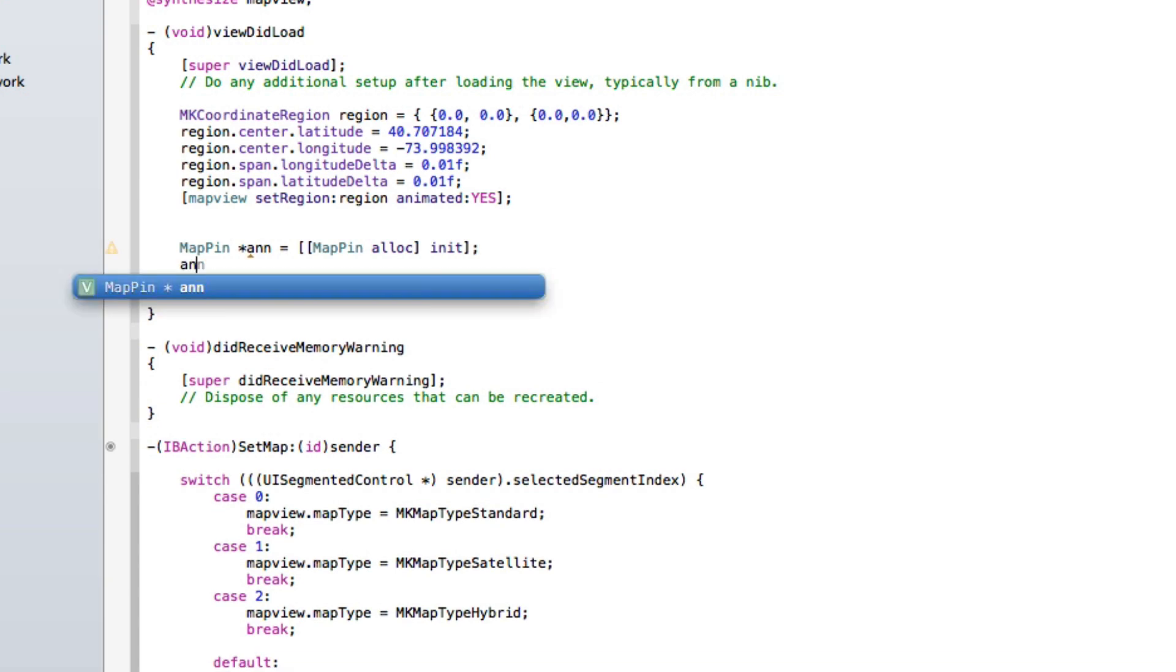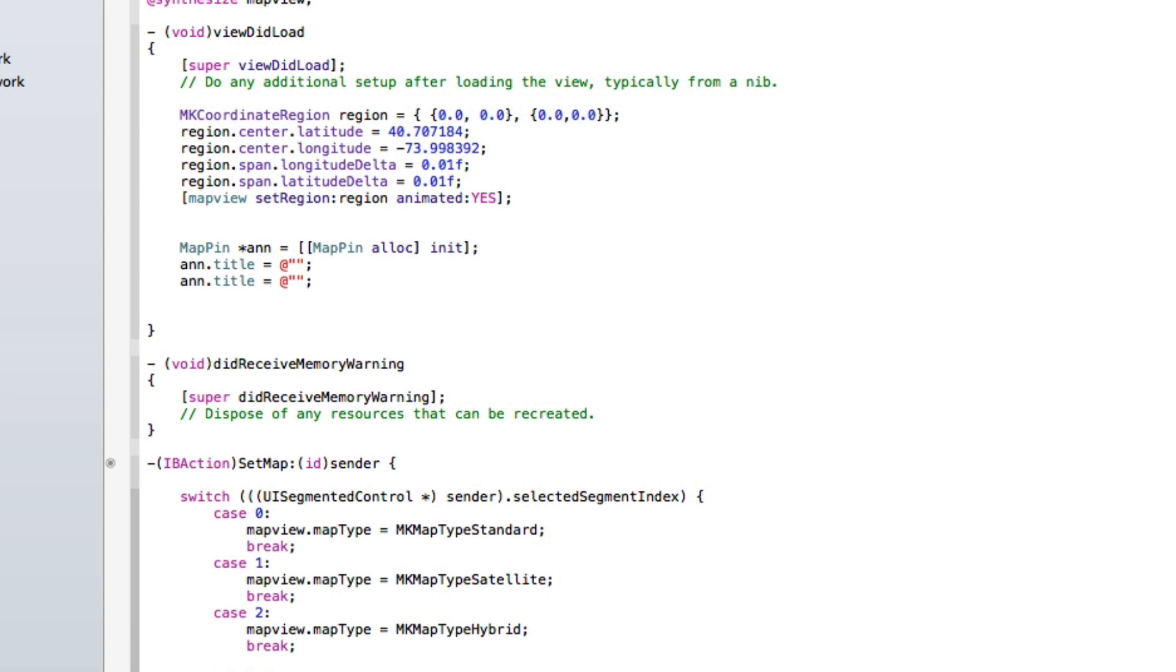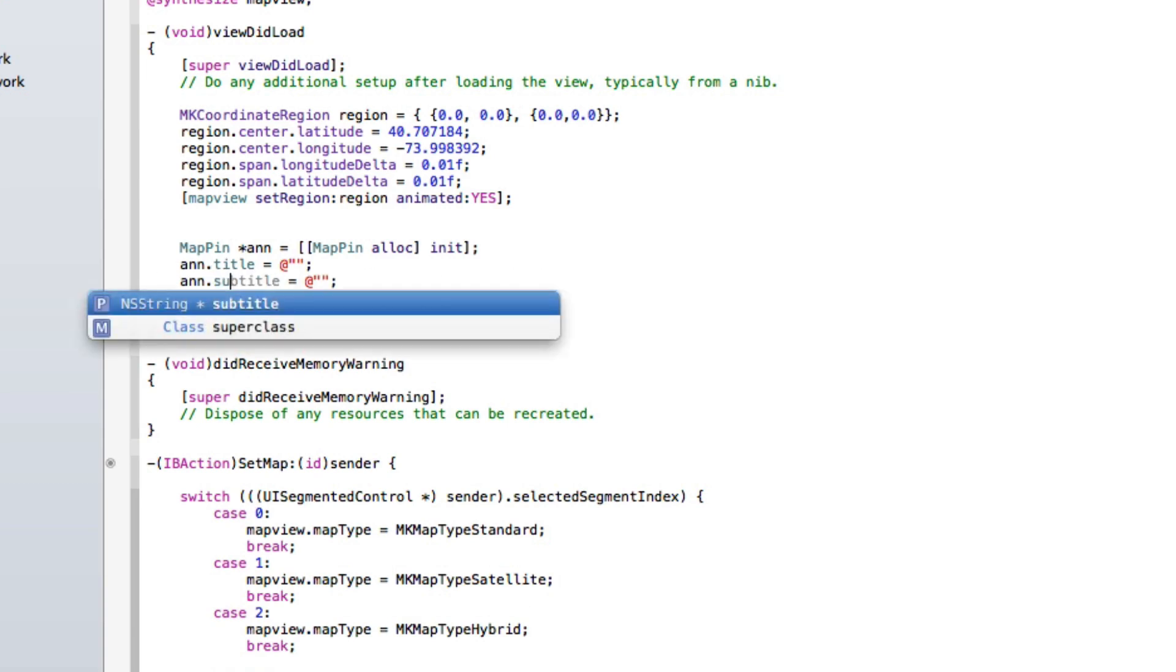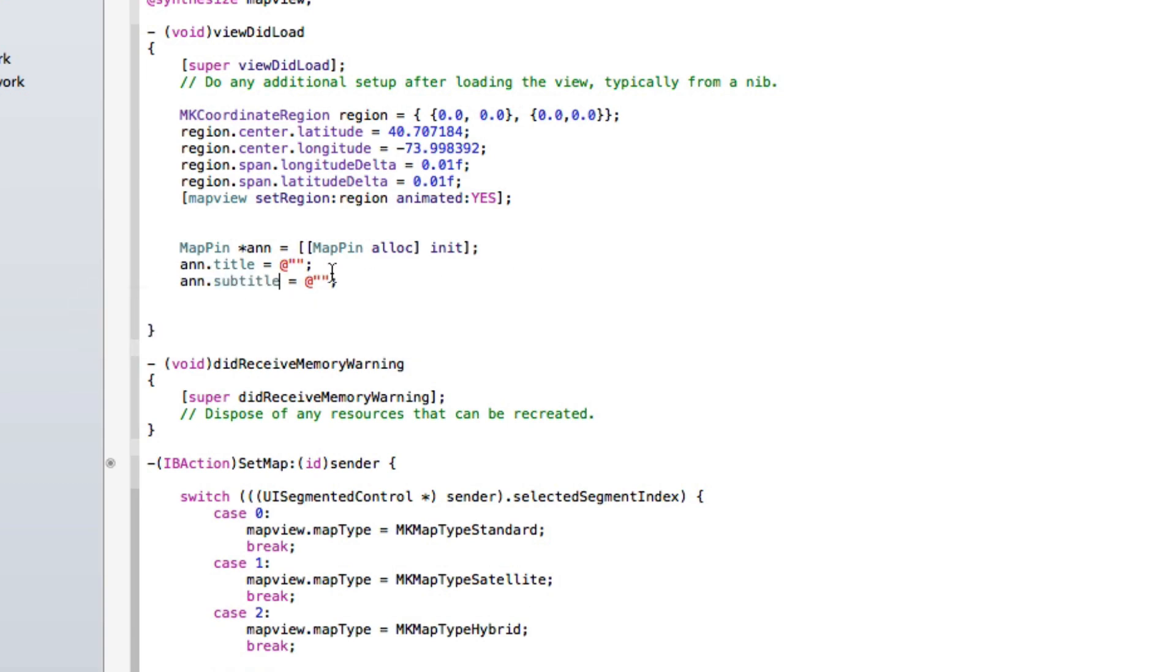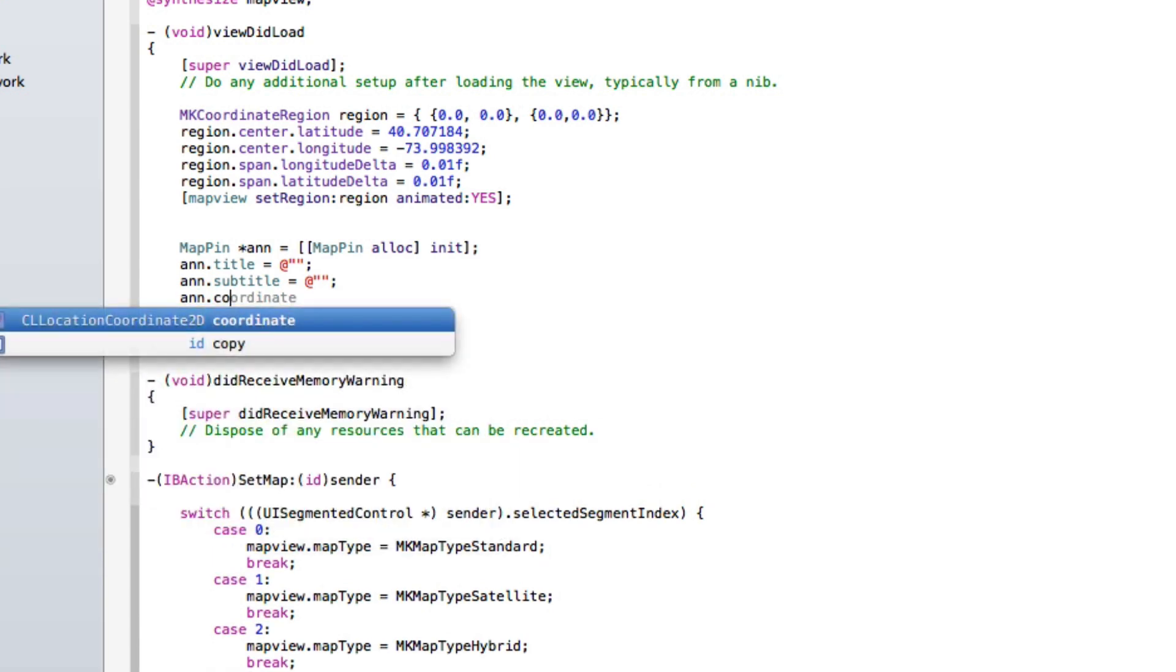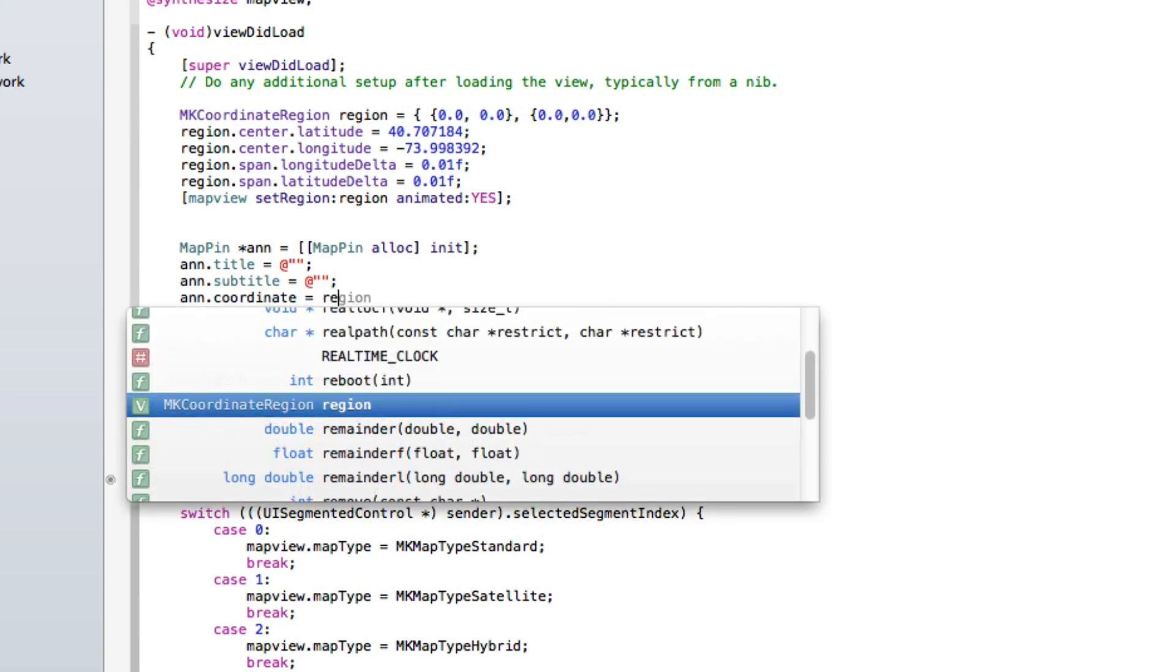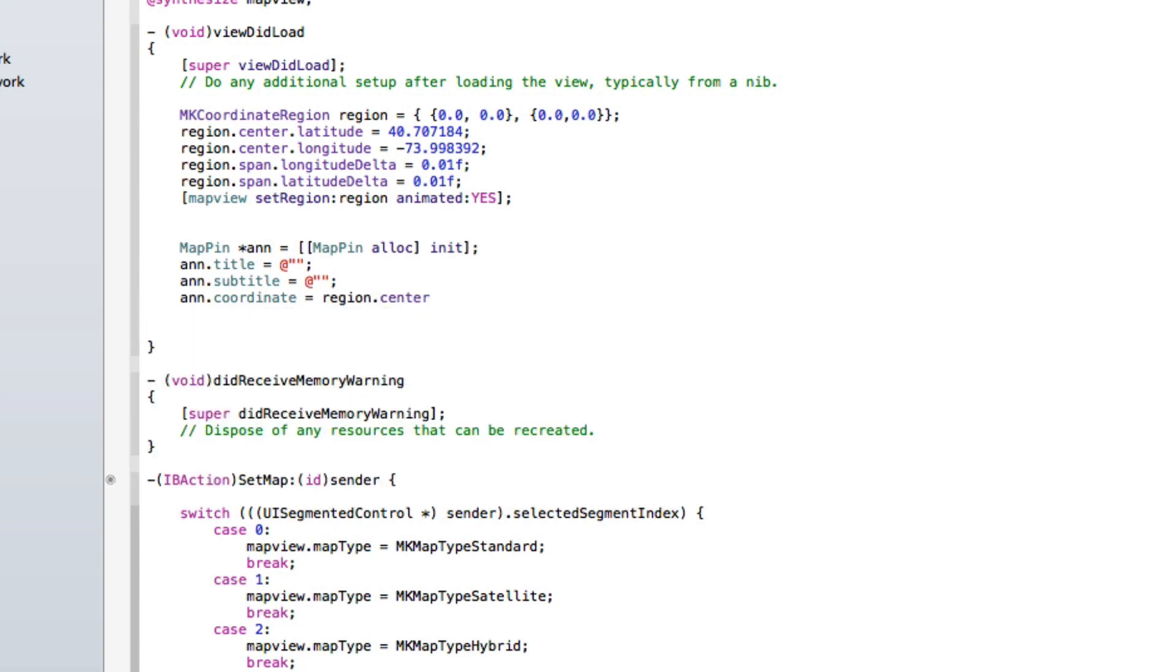Then we do ann.title equals @quotation mark quotation mark, end that with a semicolon. In between the two quotation marks we're going to be adding the title of what we want to display. Now we just copy and paste that and just change that to subtitle. And then we do ann.coordinate equals region.center.